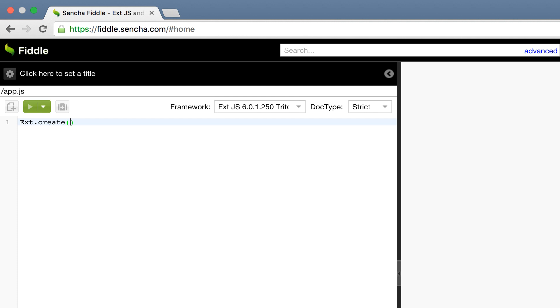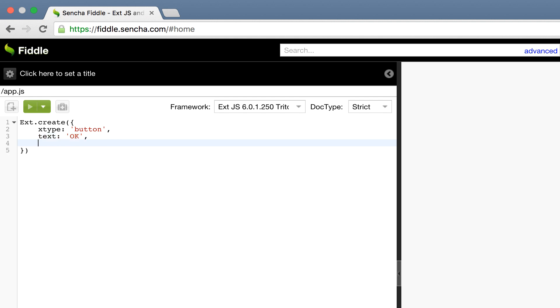Ext.create is a method that takes configuration objects and creates component instances for us. Next, we're going to add to this object the xtype of button and the text value of OK. Then the menu with both of our menu items.